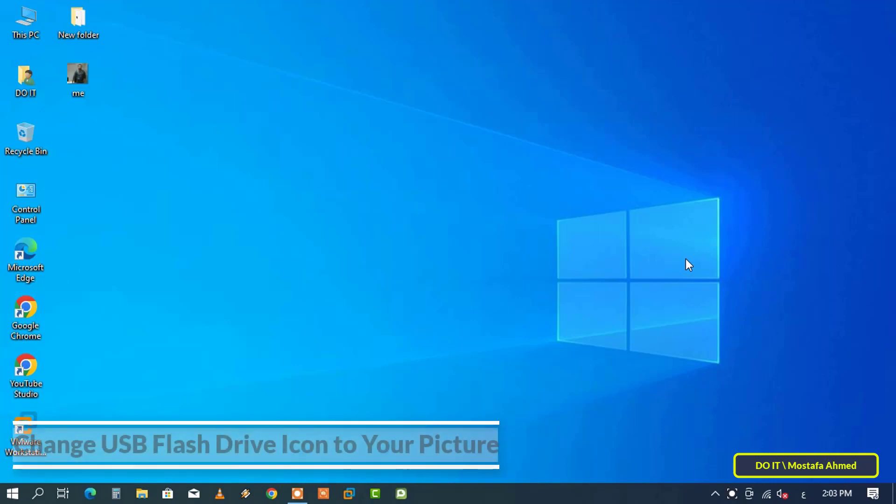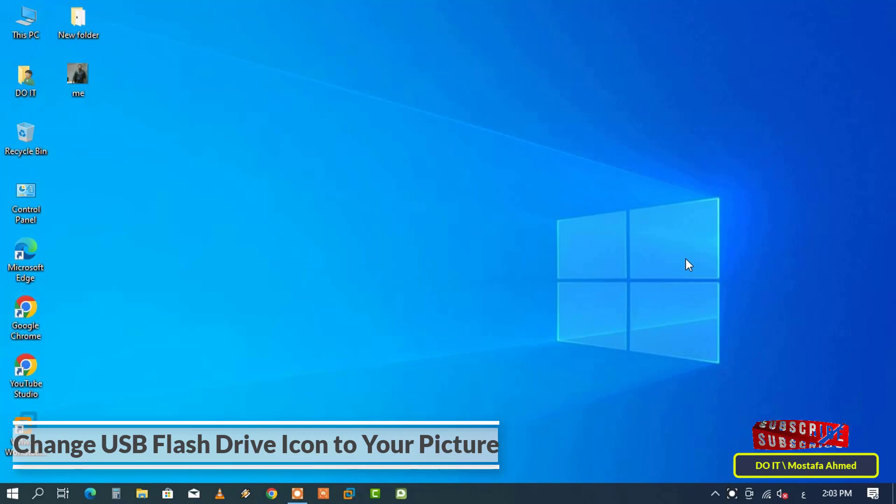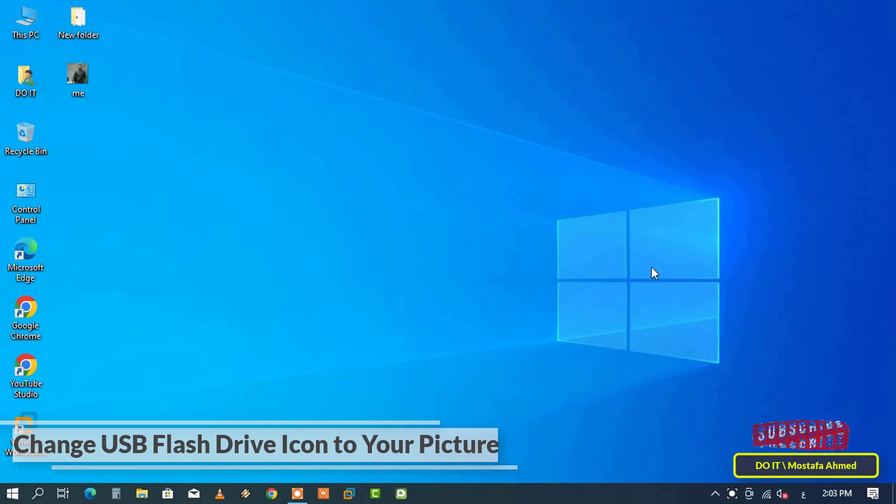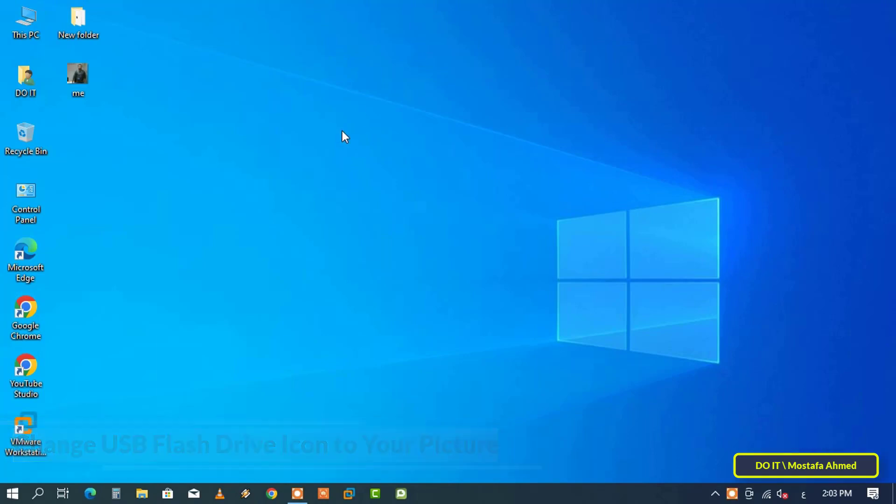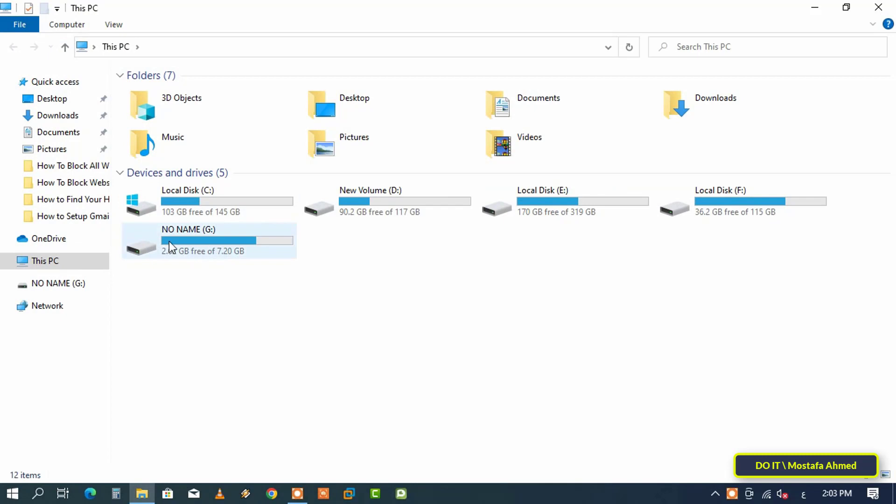Hello everyone and welcome to my channel. In this video I'll explain how to change your USB flash drive icon to your personal picture or any picture you want. For example, this is my USB flash drive and I want to change the icon to my picture.